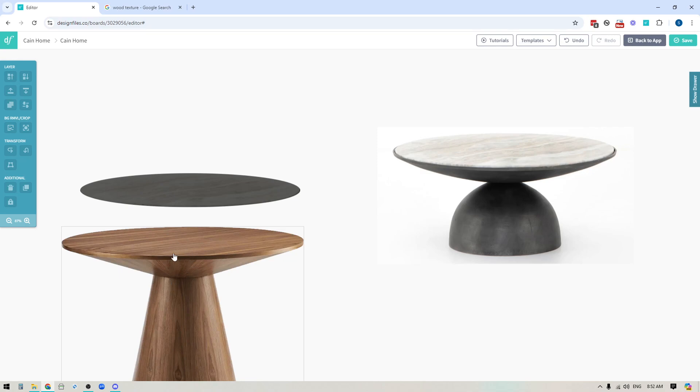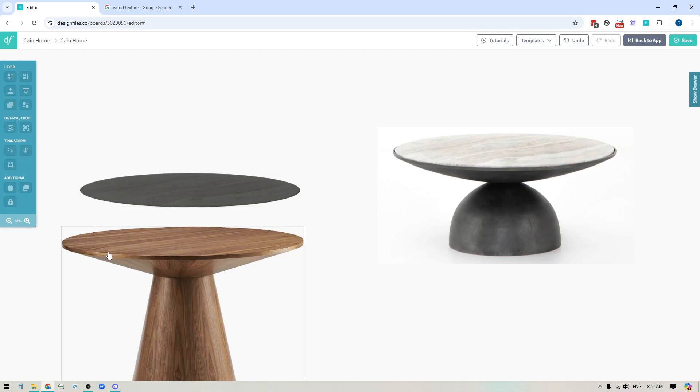Or another thing that you can consider is let's say you wanted to put a wood finish on top of this. You could go into the library and you could find another round dining table or coffee table that has a wood finish. You could crop down to just that section and layer that on top of the product so that you can change up the overall finish for the tabletop.